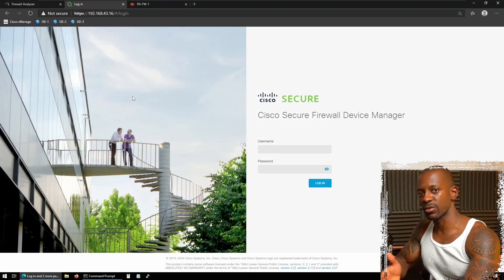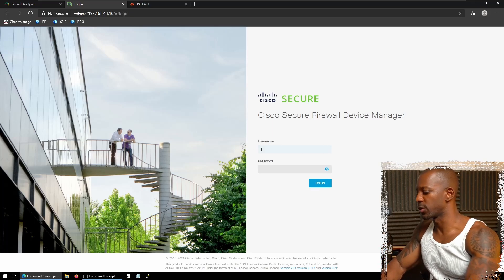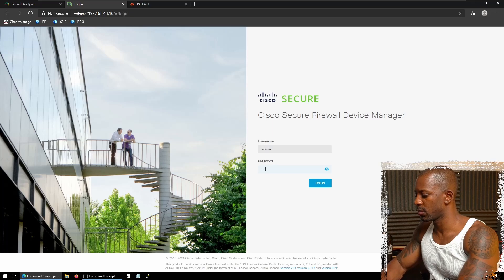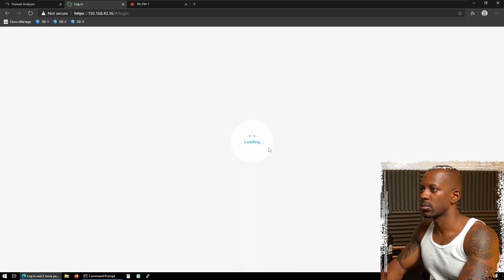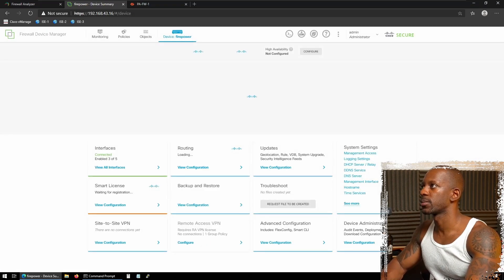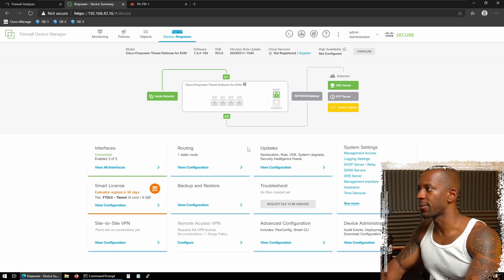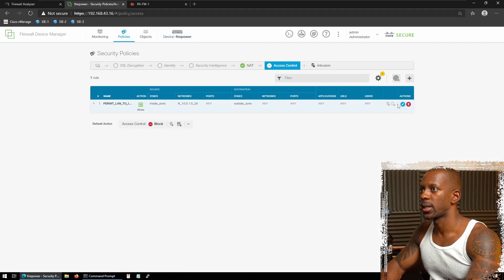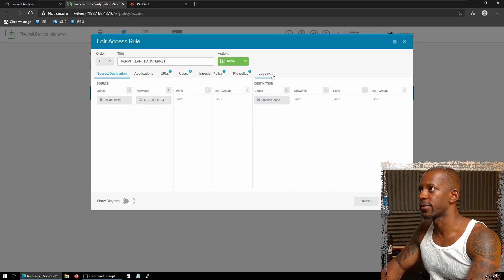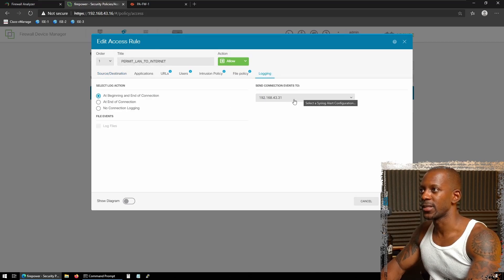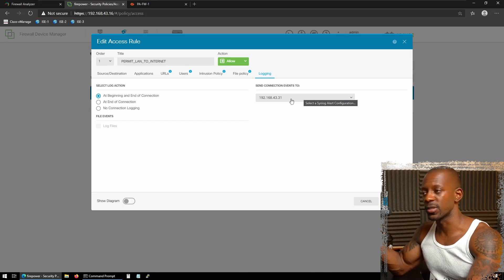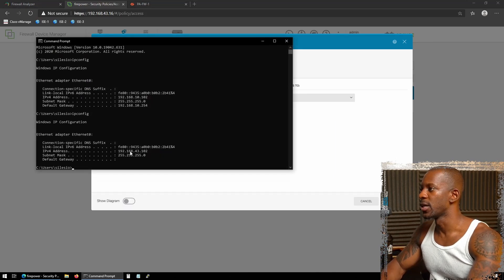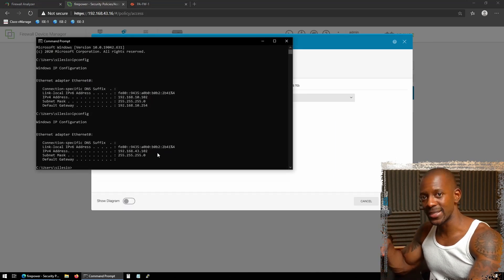I'll be using Palo Alto and Cisco FDM as an example. Let's begin with Cisco FTD by using the Firewall Device Manager. So I'm going to log into Cisco. I have deployed this firewall already. So if we go to policies, I have here, I'm going to edit this policy.